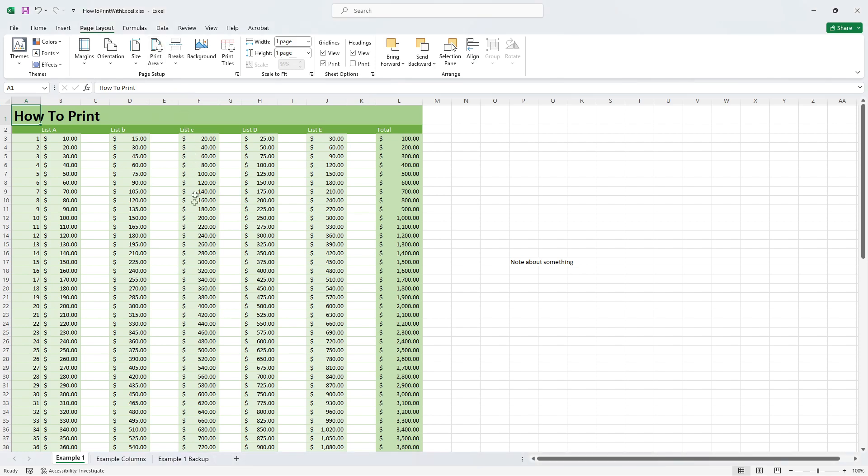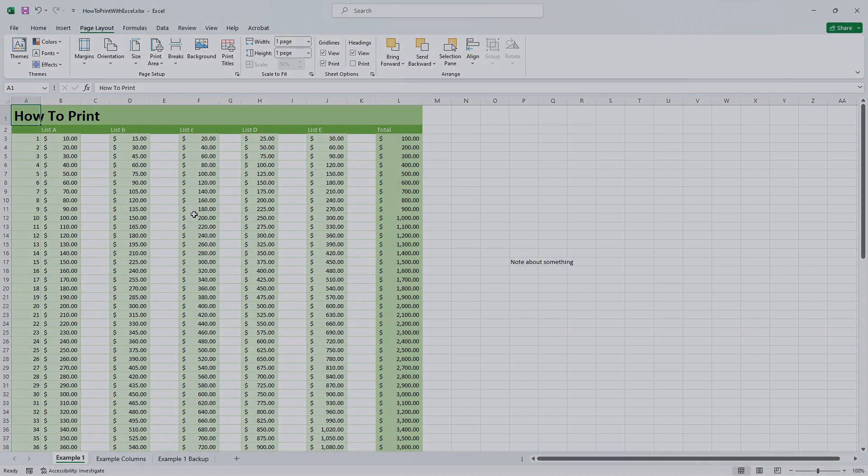So that's it for how to adjust your Excel document for printing the right way. If you like this video give it a thumbs up and subscribe to support this channel so I can make more videos like this. Thanks for watching and until the next how-to video.